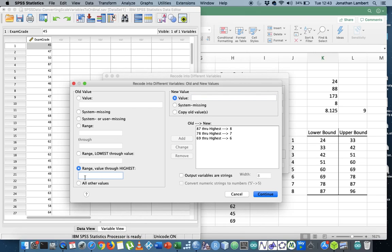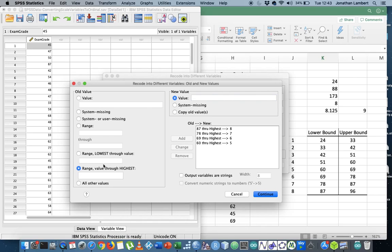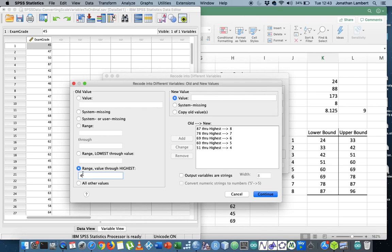Then what I'm gonna do is say the next one which starts at 60. So I'm gonna say 60 is class five. I'm gonna add that. The next one is 51. I'm gonna hit 51. That's class four. I'm gonna add that. I'm gonna say 42. 42 is the lower bound of my third class. So that's class three. I'm gonna add that.